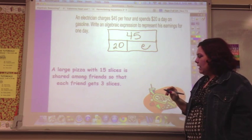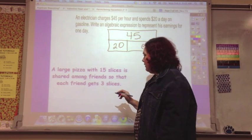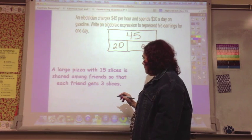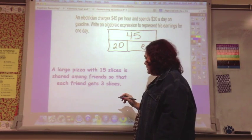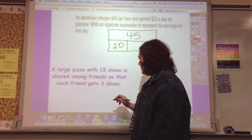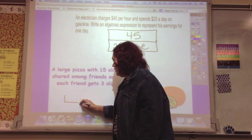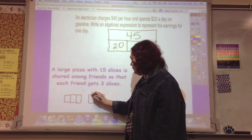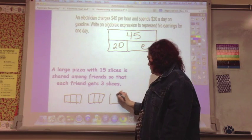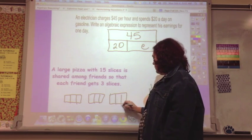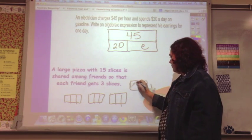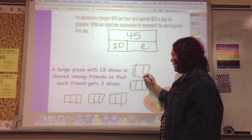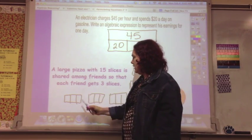A large pizza with 15 slices is shared among friends so that each friend gets three slices. You would draw a model showing the friends, with each one getting three slices.